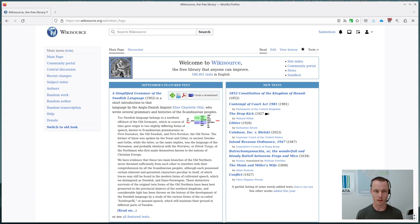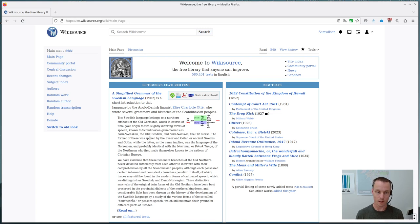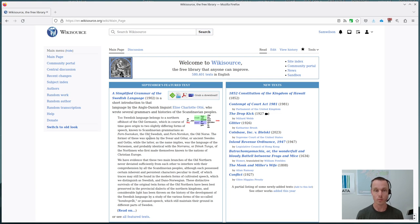Welcome to this introduction to Wikisource. What we're going to go through here is how to get started proofreading on English Wikisource. Similar processes apply to other language Wikisources, but we'll be focusing on English at the moment.